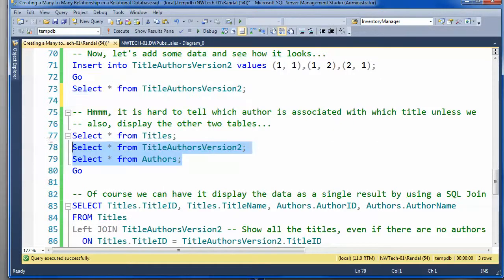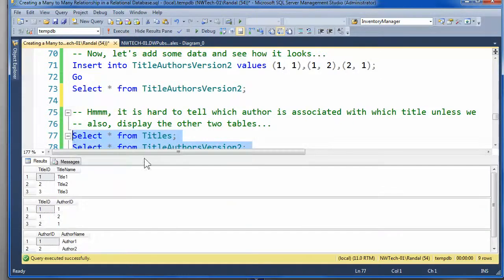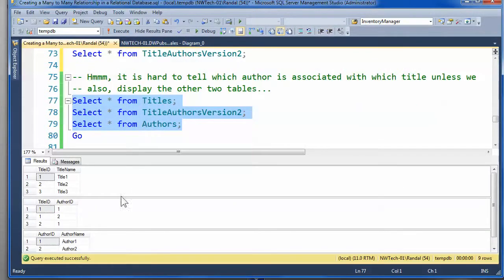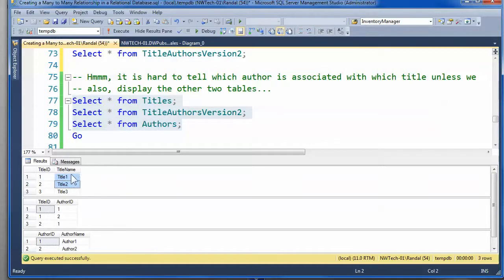But, we probably, as a human, would like to see more. The computer doesn't care. But, for us humans, we'd like to actually see names spelled out instead of just identifiers.